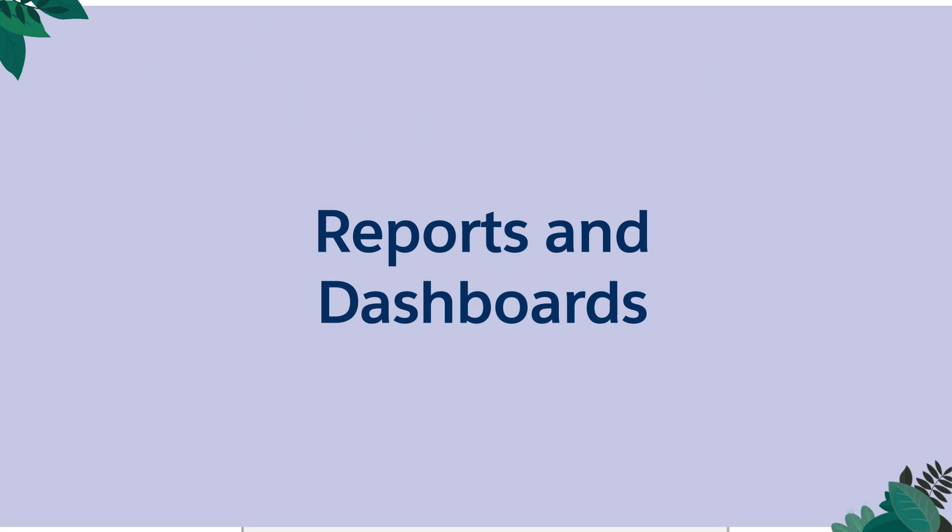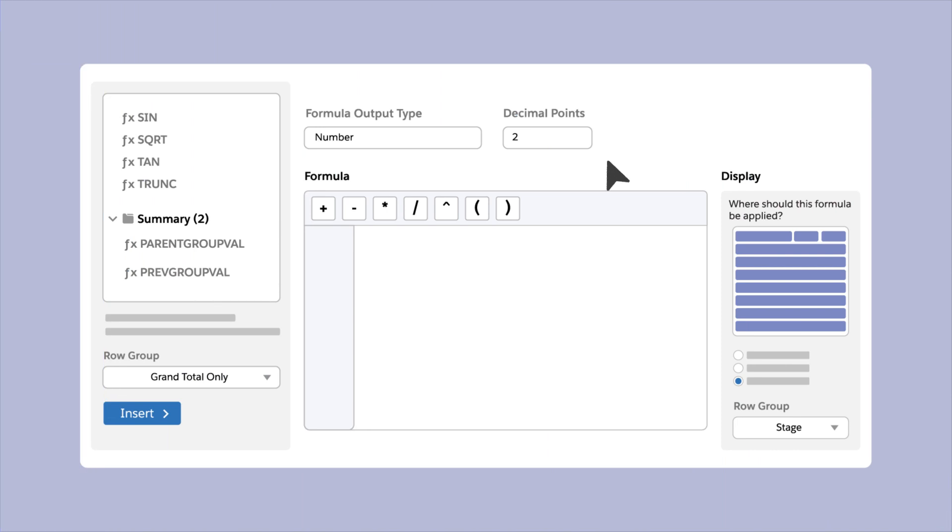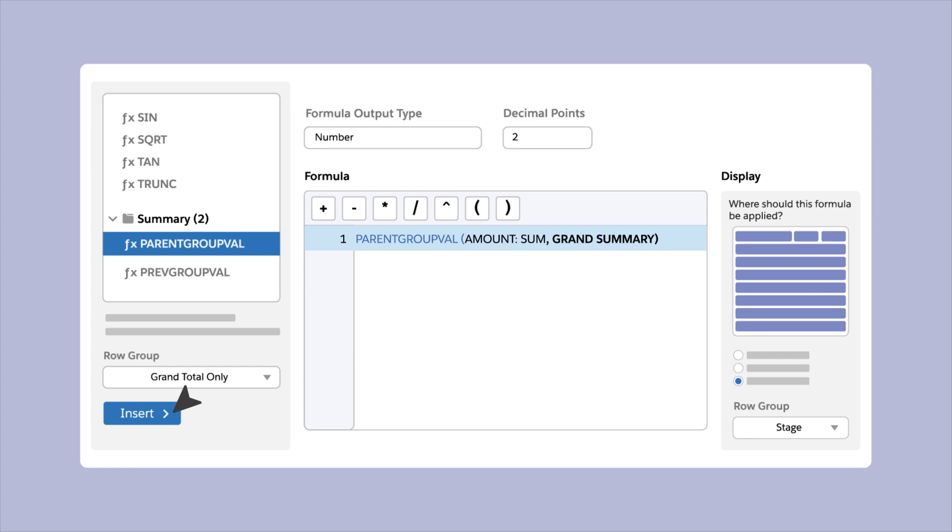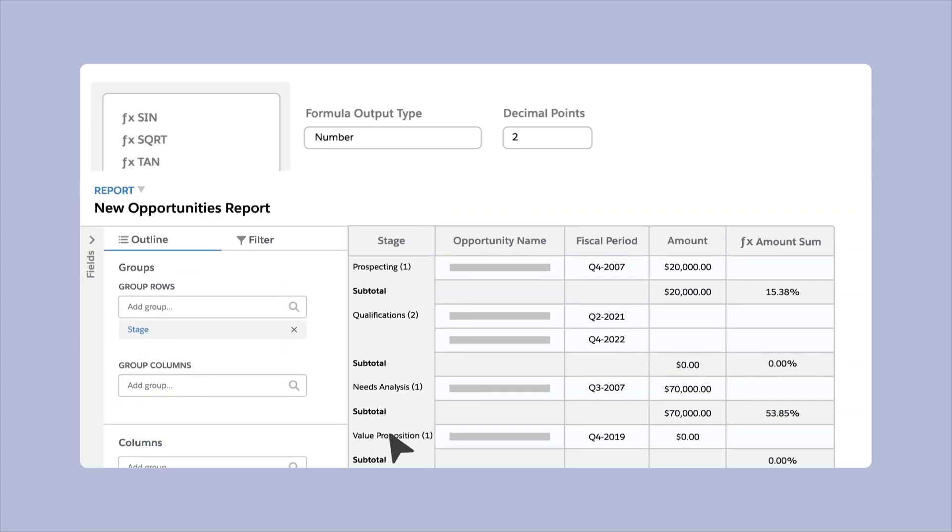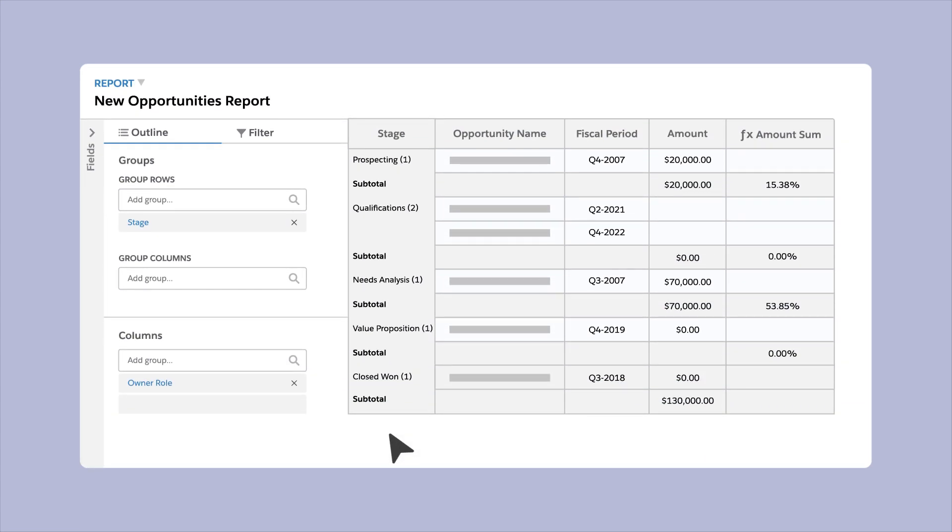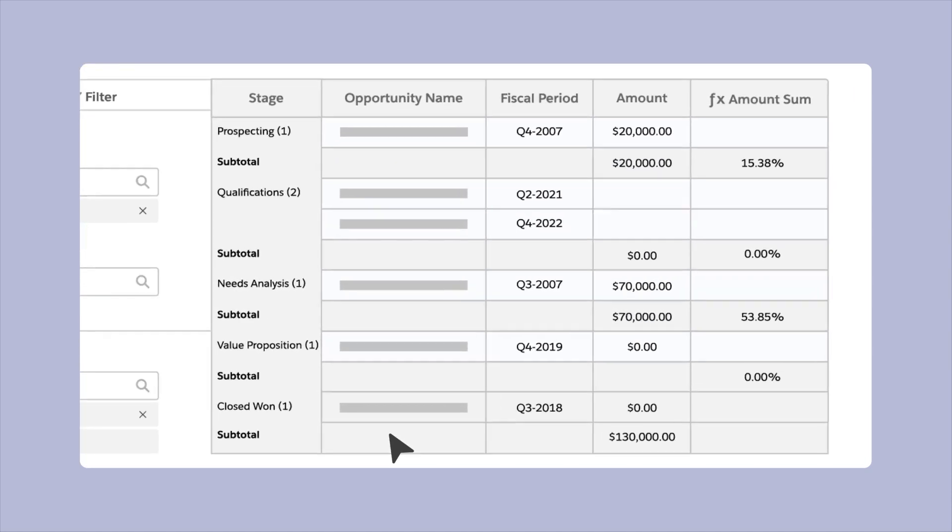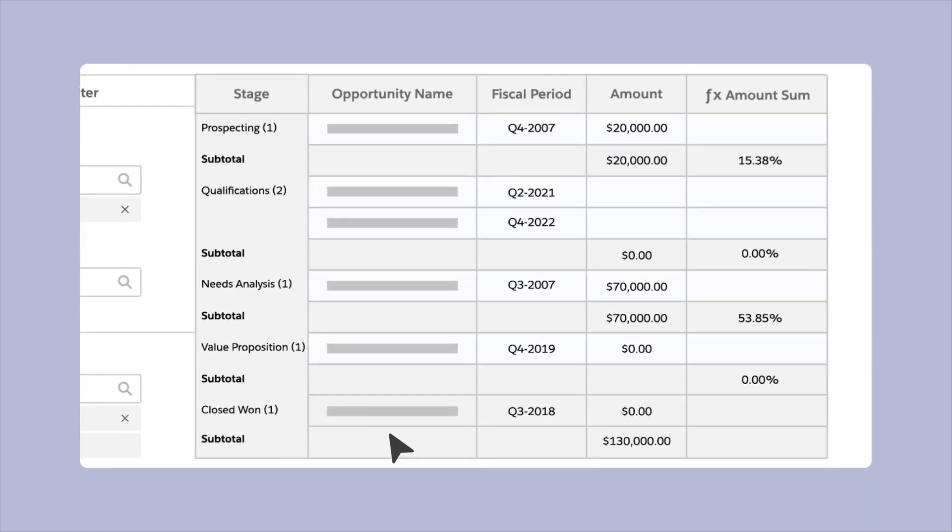Improve user adoption of lightning reports and dashboards with these new features. Use the Enhanced Summary Formula Builder to visualize your formulas in lightning reports as you're building the report. The preview image updates instantly as you choose different grouping options, providing a clear picture on how your formula is applied to the report.